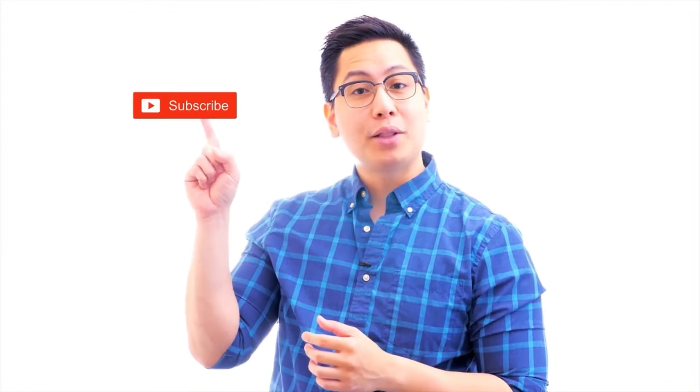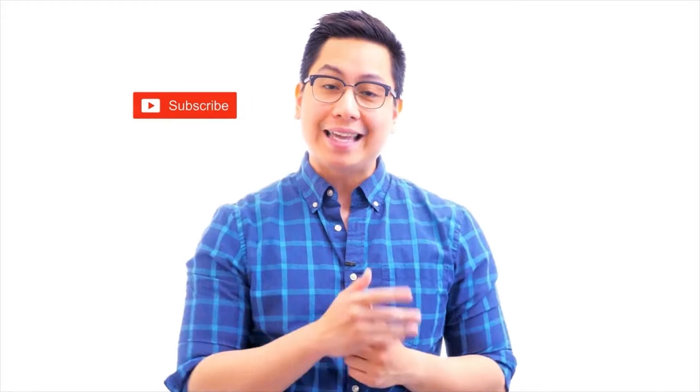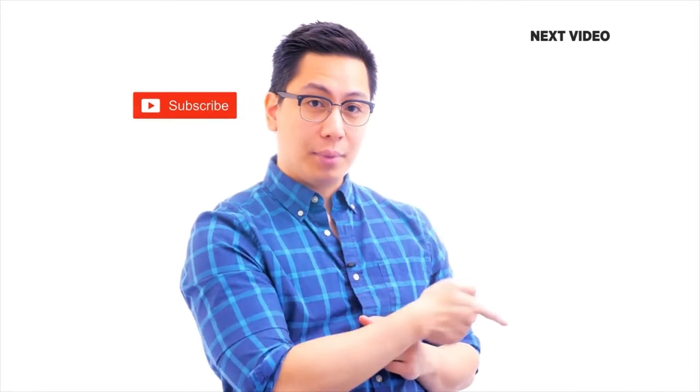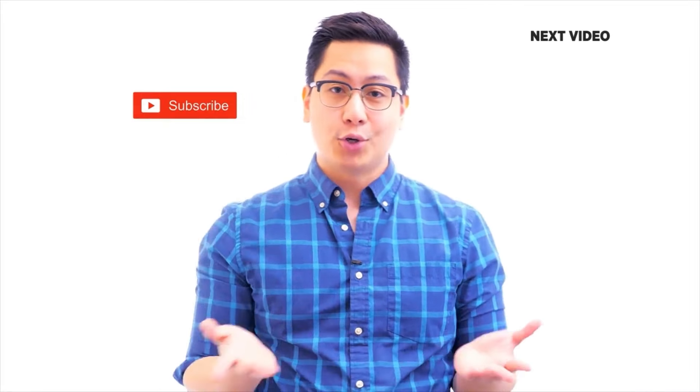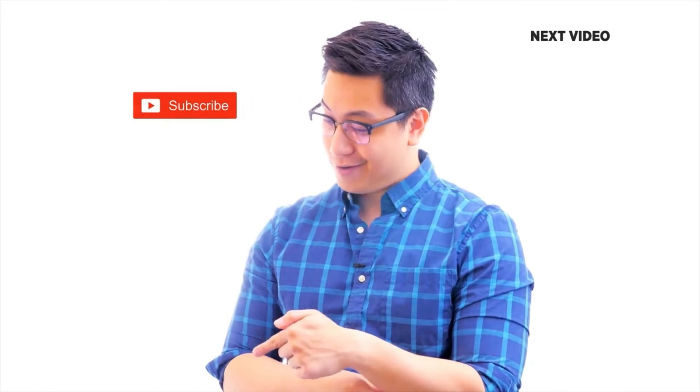Hi there, if you like this video, subscribe to the Simply Learn YouTube channel and click here to watch similar videos. To nerd up and get certified, click here.